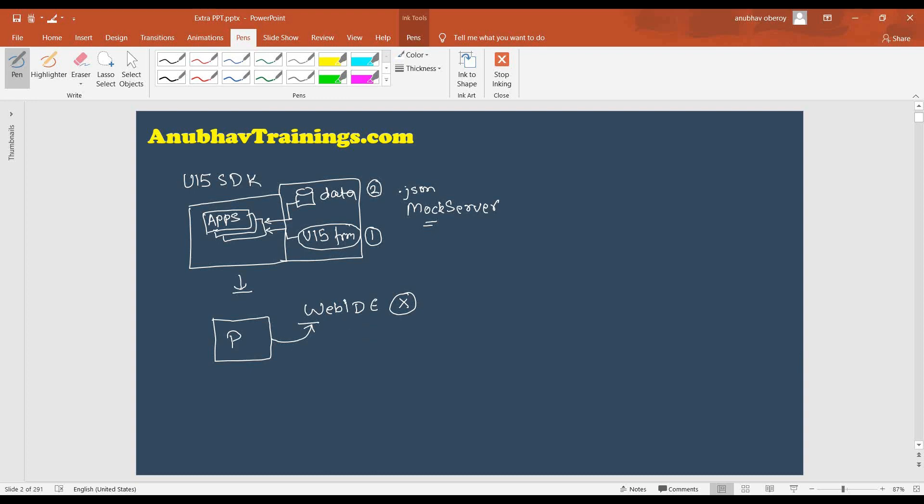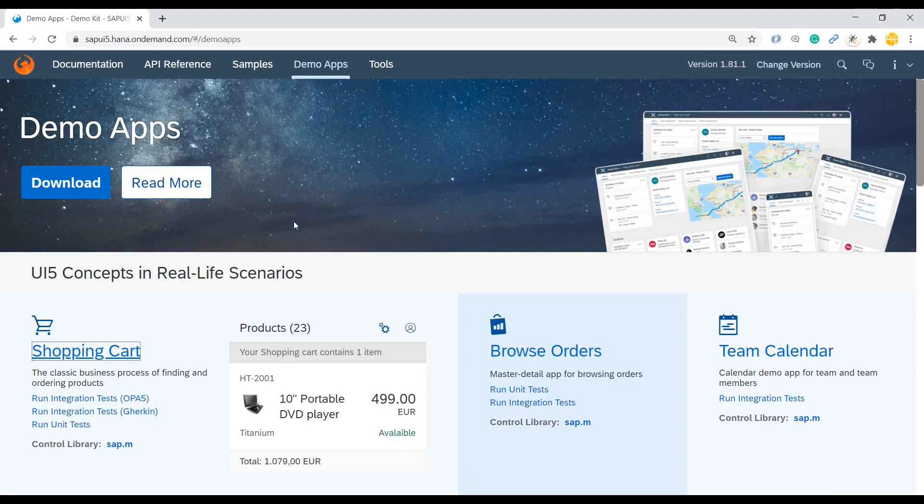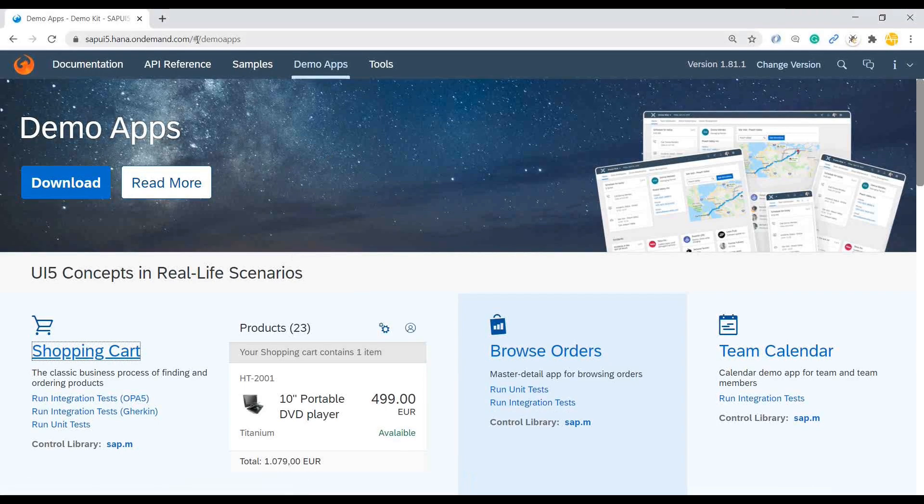That is what our main intention and goal would be. So let me go back to the system and download this app and try to run that on the Web IDE and see what is the challenge which we face and how to fix that challenge. The challenge will come with respect to references and this mock server file, which doesn't get downloaded in the local machine.